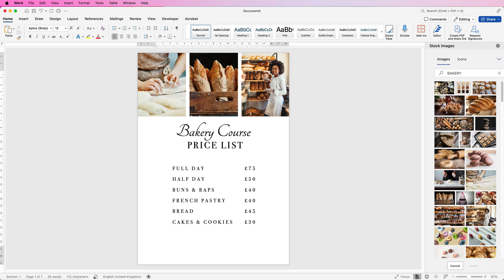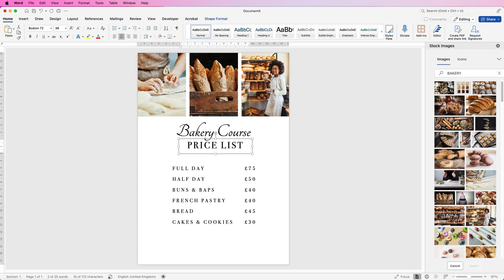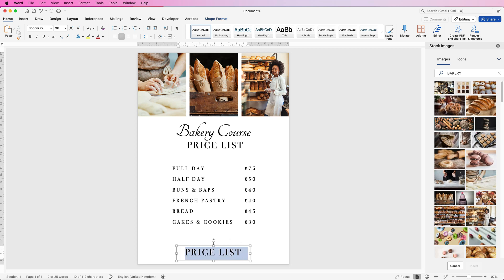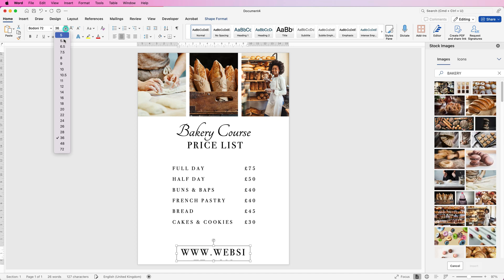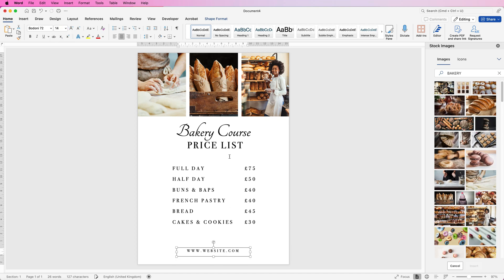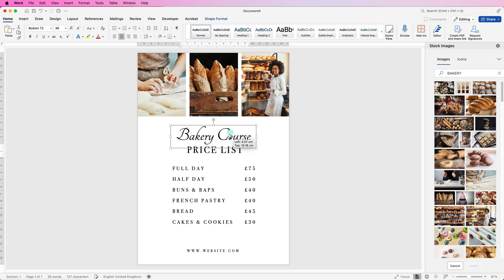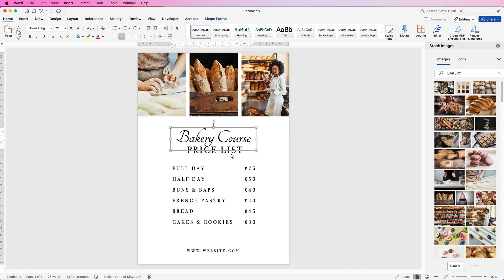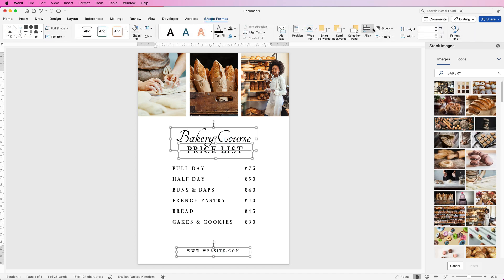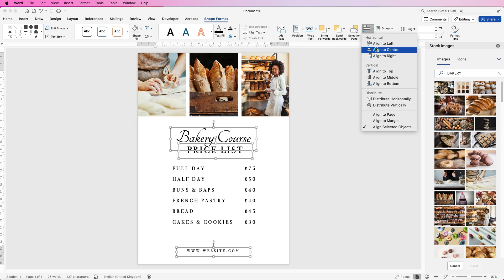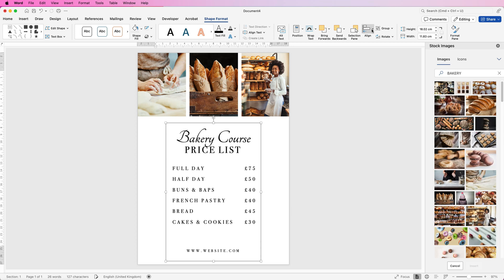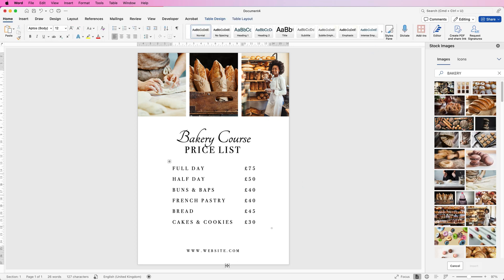The price list text box I duplicated earlier disappeared, so make another copy — select it, hold the Alt or Option key down, click and drag. Insert the website text, then deselect and reselect the box. Take the font size down to 14. To make sure everything is lined up, check the height is OK, then select it all, go to Shape Format, go to Align — align them all to themselves, group them together, then Align, Align to Center. Now they are all perfectly lined up to the center.